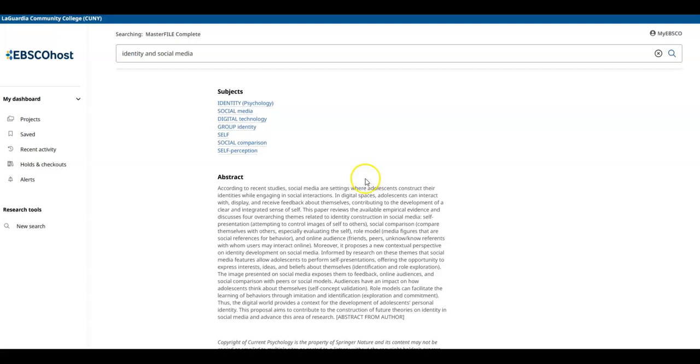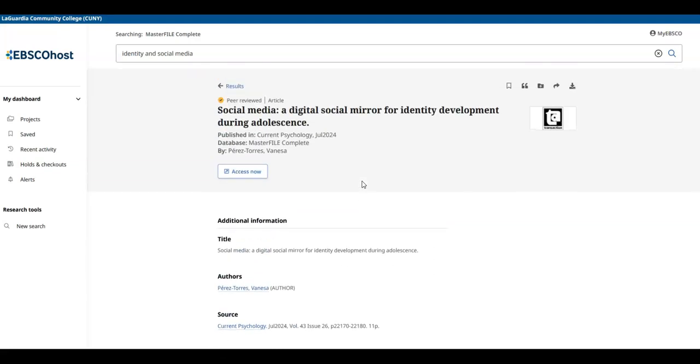On the top right, if you select the Quote or Cite icon, you will be given a citation of this article in different formats.